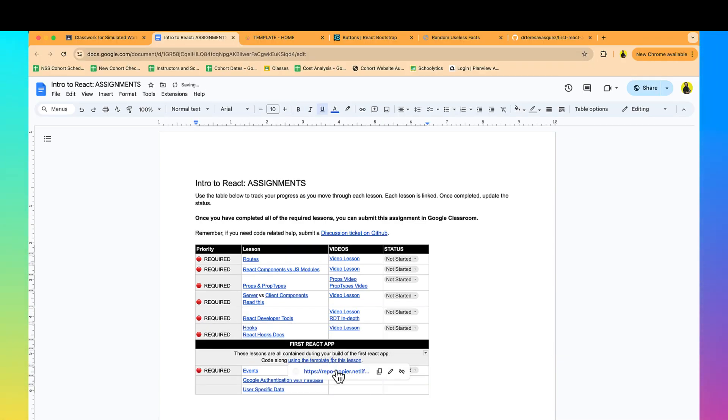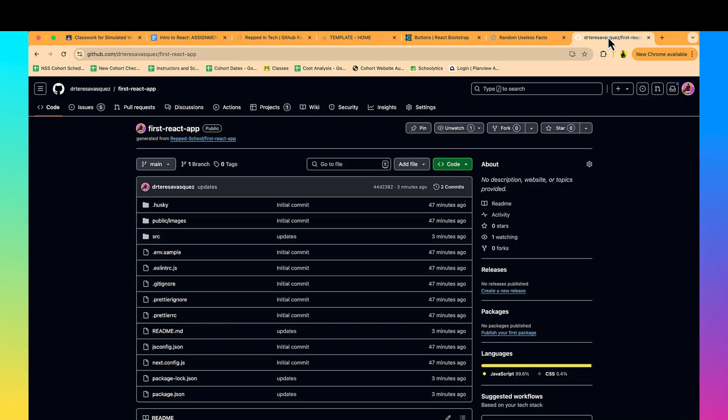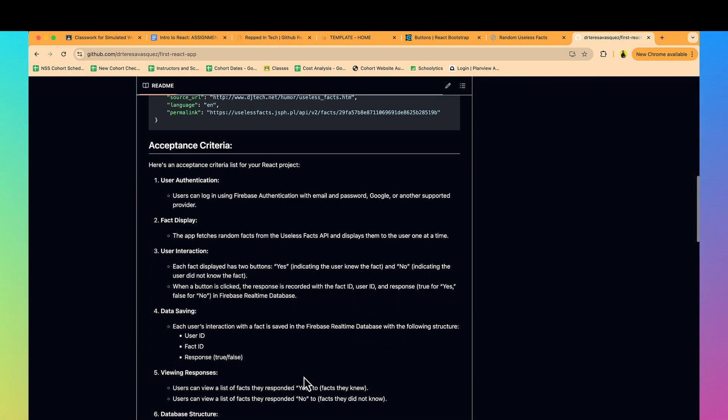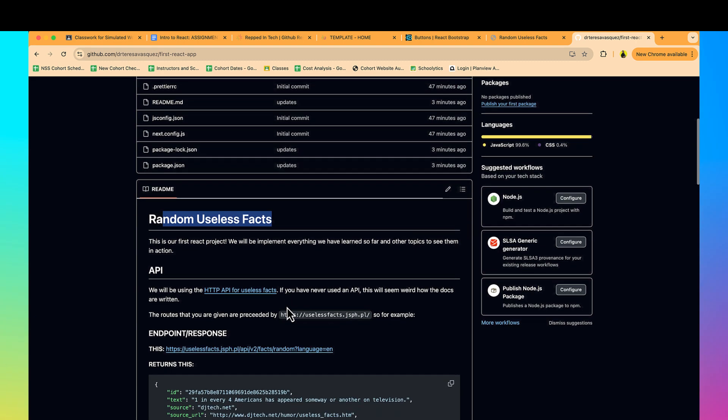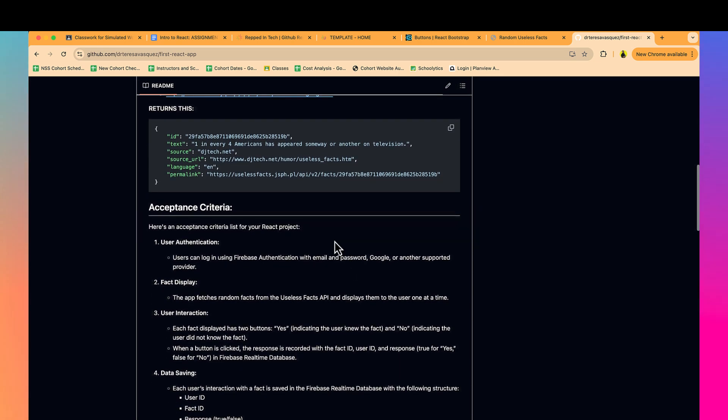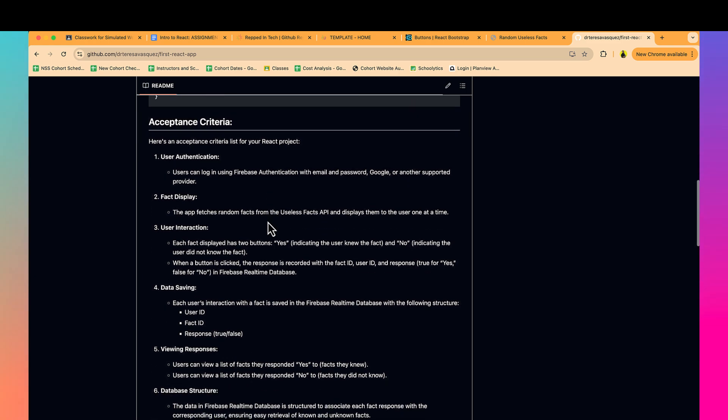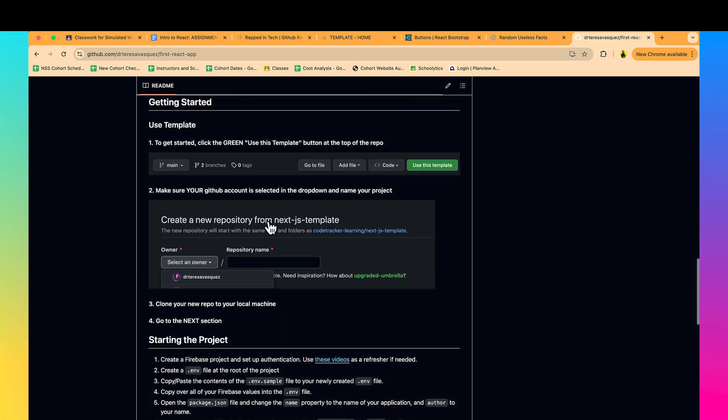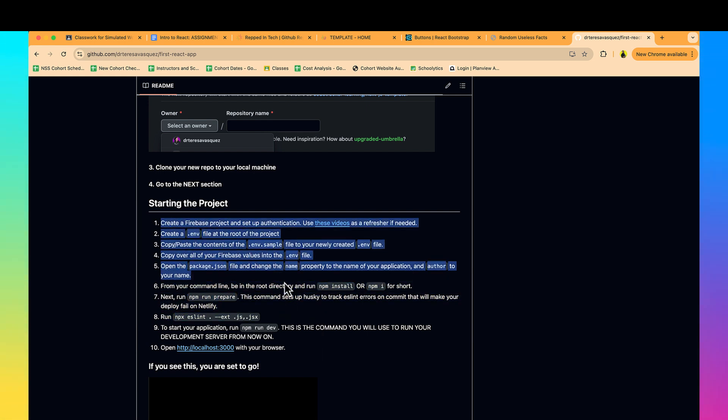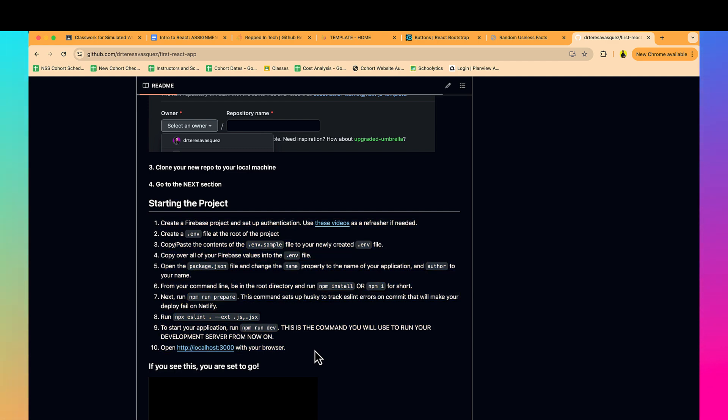When you have the link, it will take you to the repo copier, which will give you access to copy over the repo to your GitHub account. Once you have it copied over, it'll look like this. It has the name 'random useless facts', looks like we're going to be using an API, and it gives us the endpoint and response. We're going to test that in Postman. Then the acceptance criteria - what we expect the user or the application to be able to do when we're done, which is a form of MVP. Make sure you go ahead and pause this video and finish all of these steps. I'll see you on the other side.